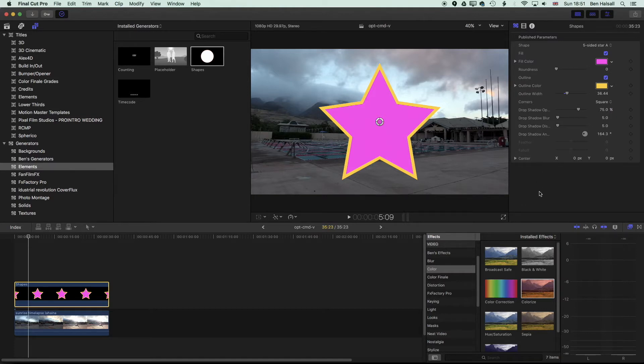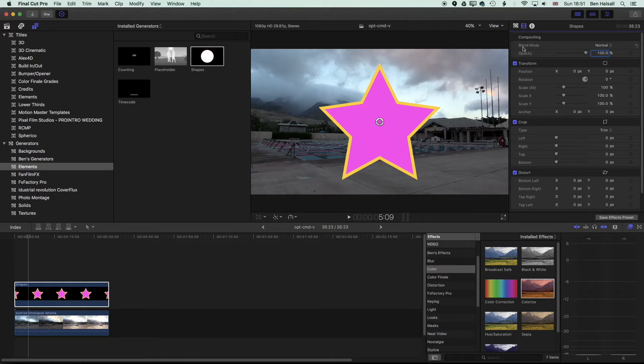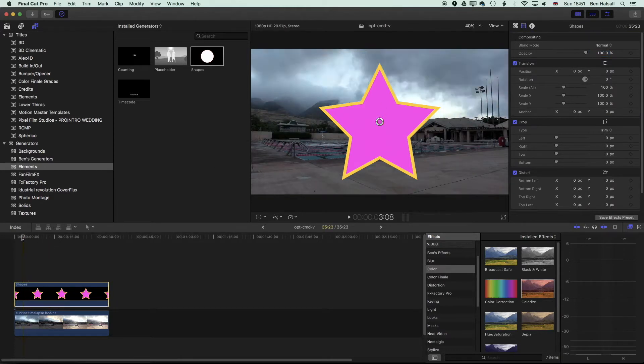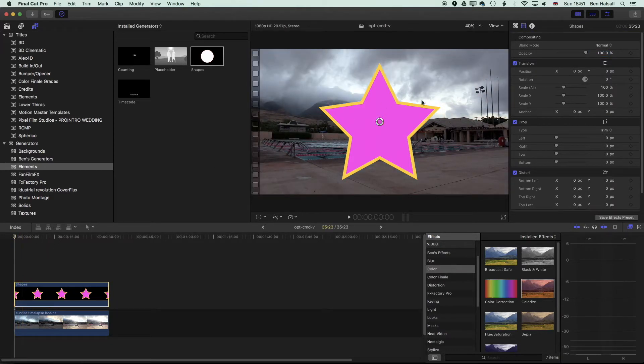that out so that it keeps the transparency when we're working with this in Final Cut Pro. So just to illustrate this a little bit, we're going to come back to the beginning of our video clip here.